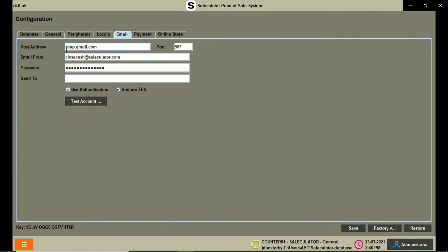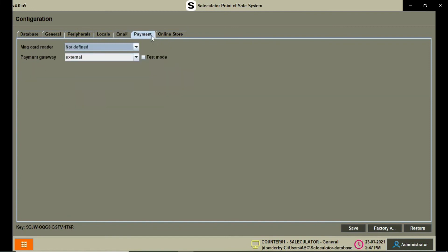Coming to the Email tab, you can set up your own personal email under the Send To option. This way you get a report of all transactions on a daily basis sent to your personal email directly from the server of the calculator.